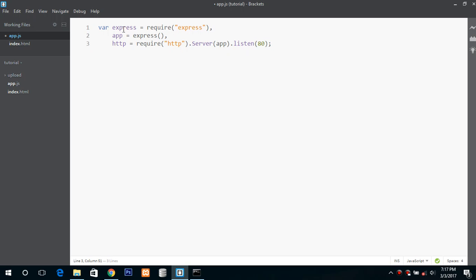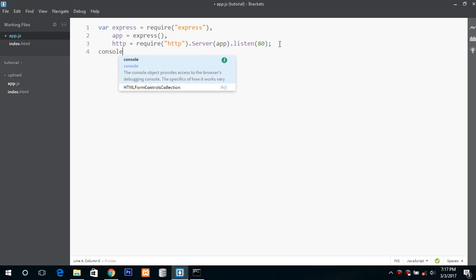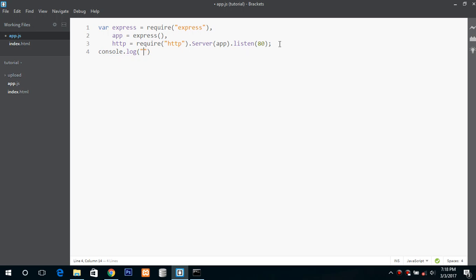So I've included the Express module and this is my app, and this is the HTTP module with server app, and it is listening on port 80. If you want you can change it to any port like 3000 or anything. So first print a message that the server is started.